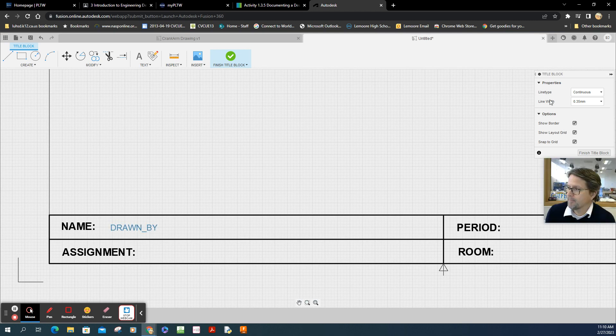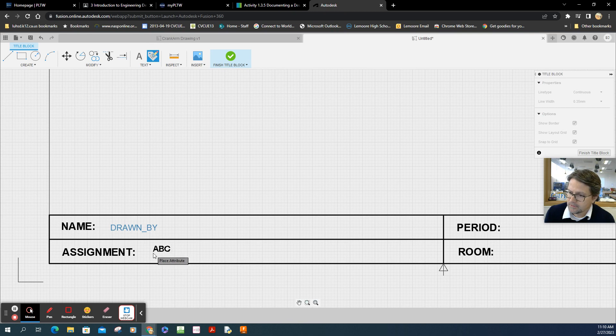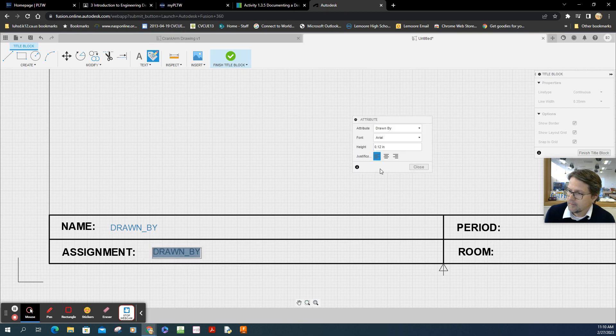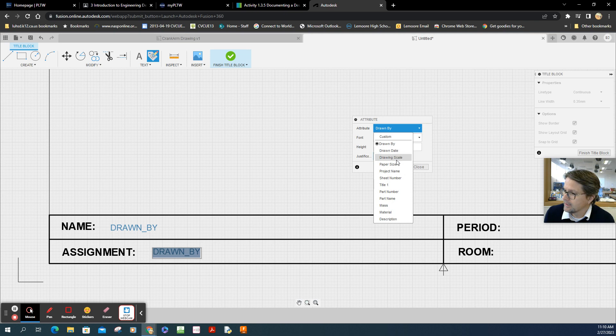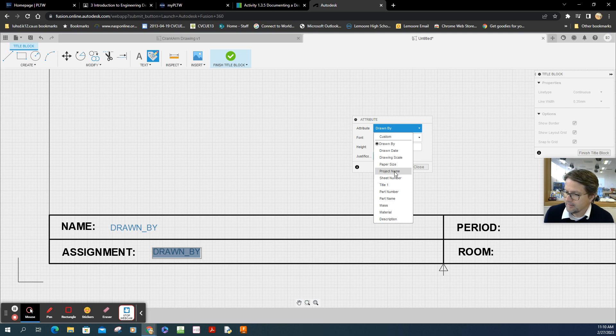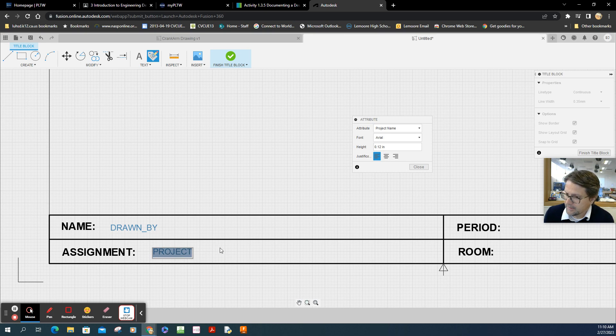Assignment. Same kind of idea. Want to click somewhere. And that's going to be file name. Let's see. What is that? Project name. There you go. So the project name is the file name. We call that the assignment.